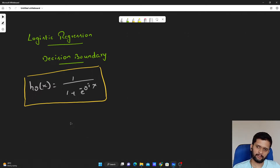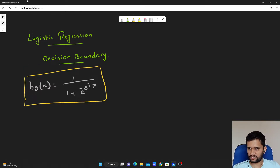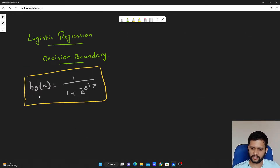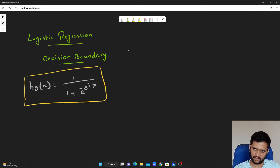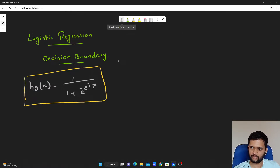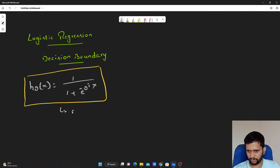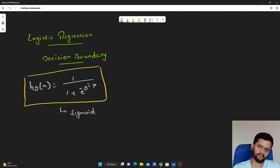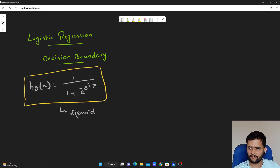We have the hypothesis for logistic regression: h theta of x is equal to 1 divided by 1 plus e to the power of minus theta transpose x. This is also called our sigmoid function.